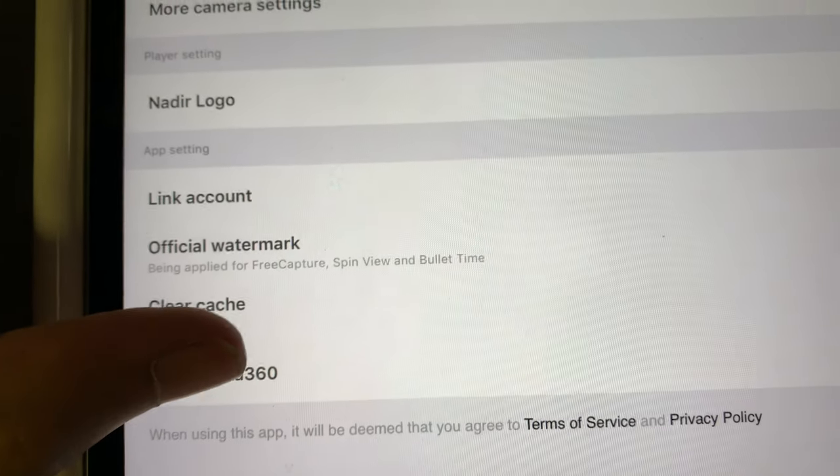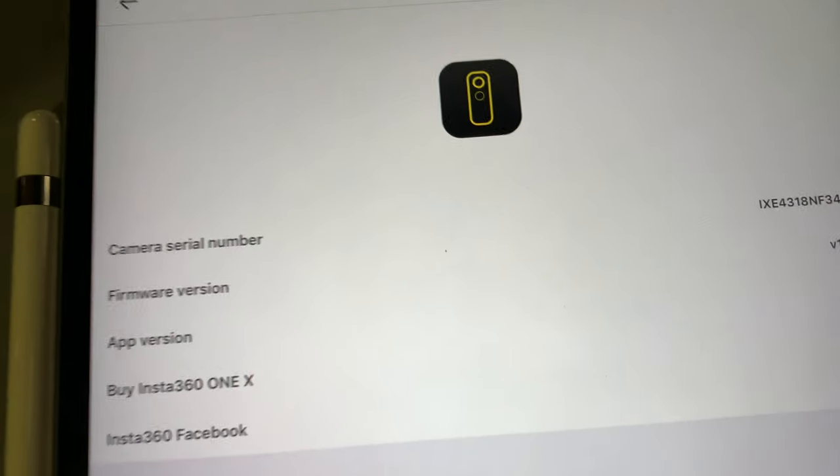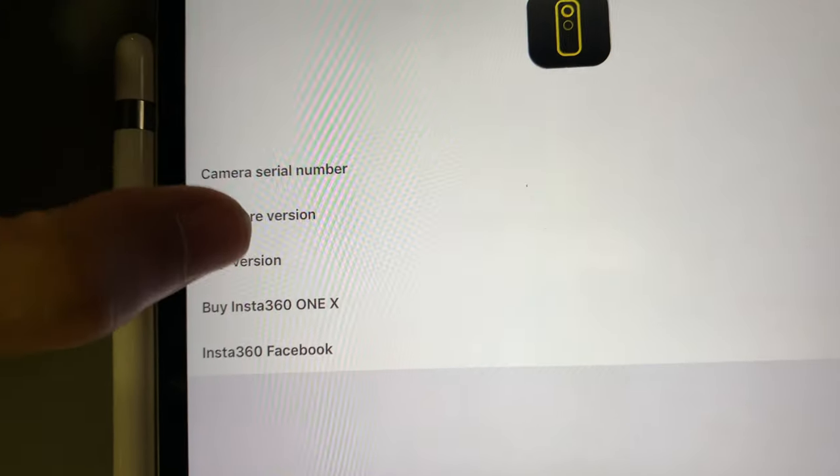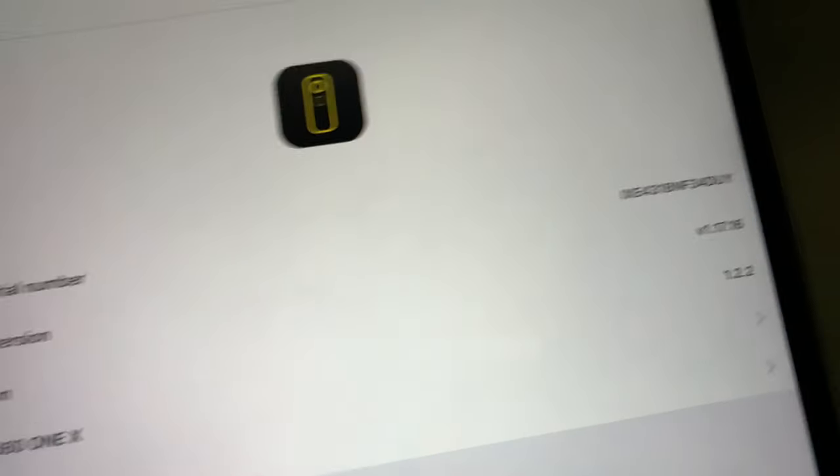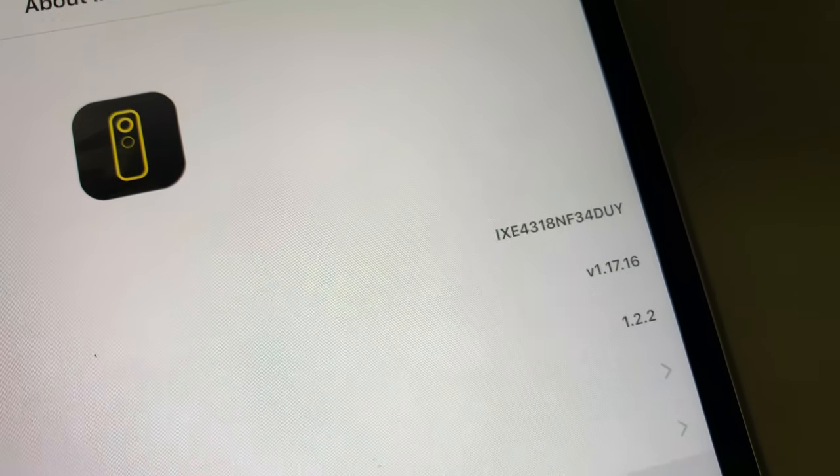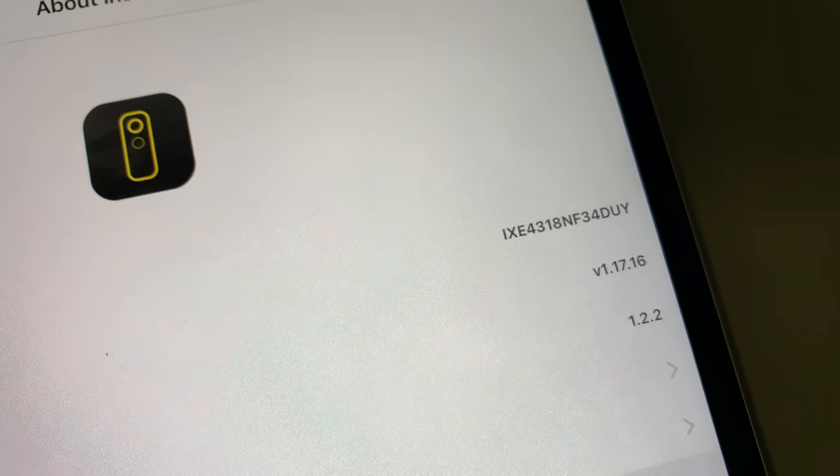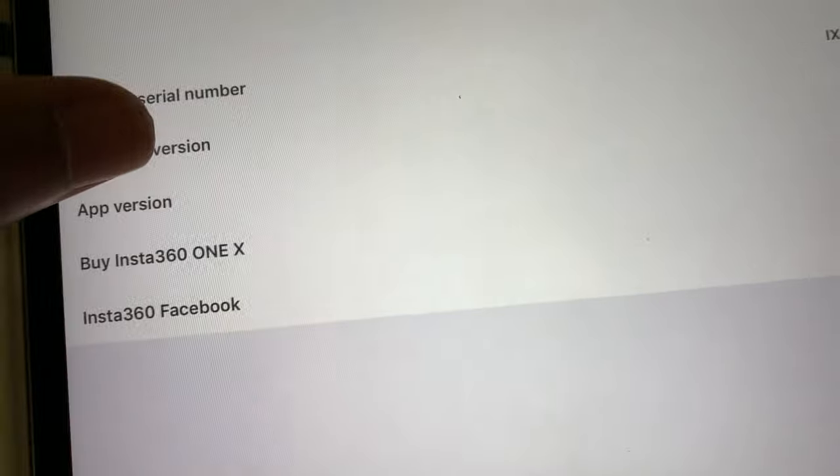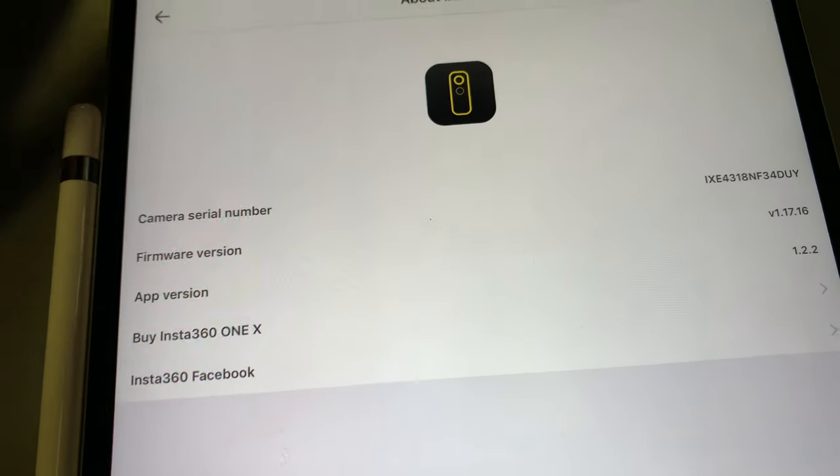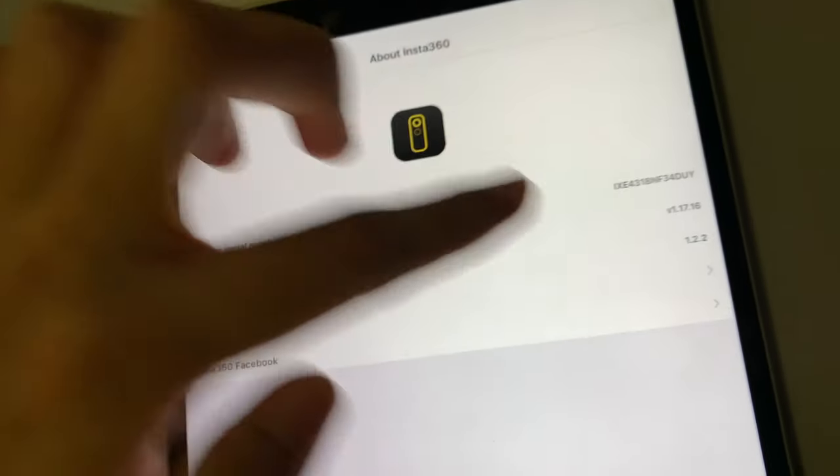And About Insta360, we're going to check the firmware version. As you can see, now it is v1.17.16. Let us click and see if it is the latest firmware version.